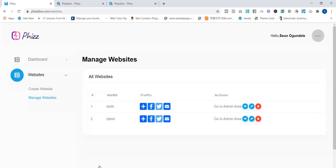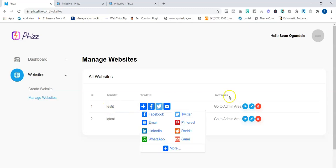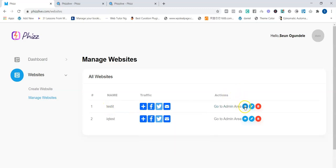Once you click the publish button, your website is created automatically. As you can see, the site called 'test it' is now live. You can decide to view your website, edit the site, delete the site, or go to the admin area of your website. I'm going to view the website to see how it looks.